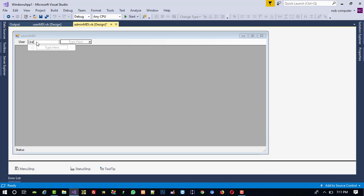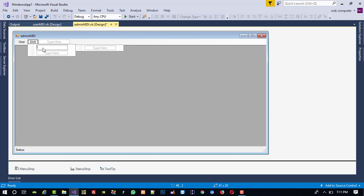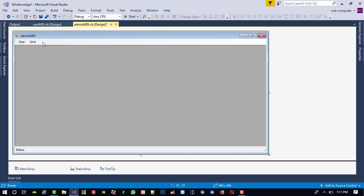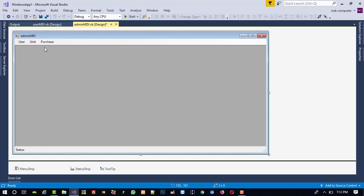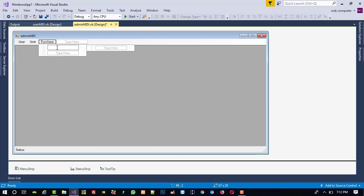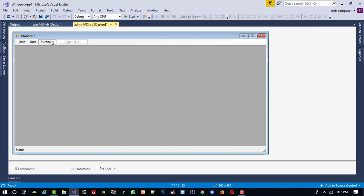Now I am going to create third menu Purchase. Here I am going to add Add New Party, then here I am going to add Purchase Product.